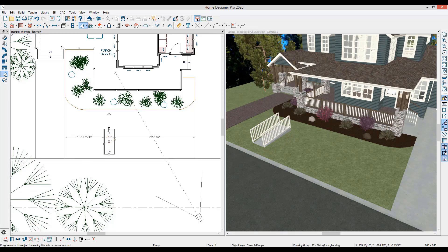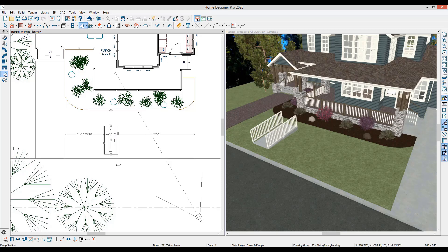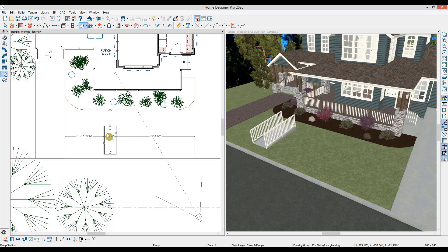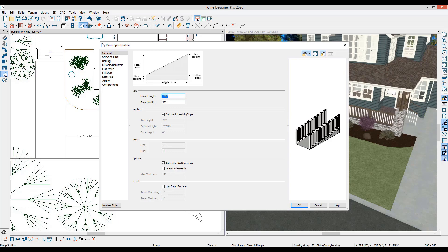I can then increase or decrease the size of the ramp by either selecting the ramp and adjusting the edit handles or by double clicking to open up the ramp and typing in the length and the width. Either way, the slope should remain at 1 in 12. So if I draw a 10 foot ramp, that's 120 inches, the overall height should be 10 inches.